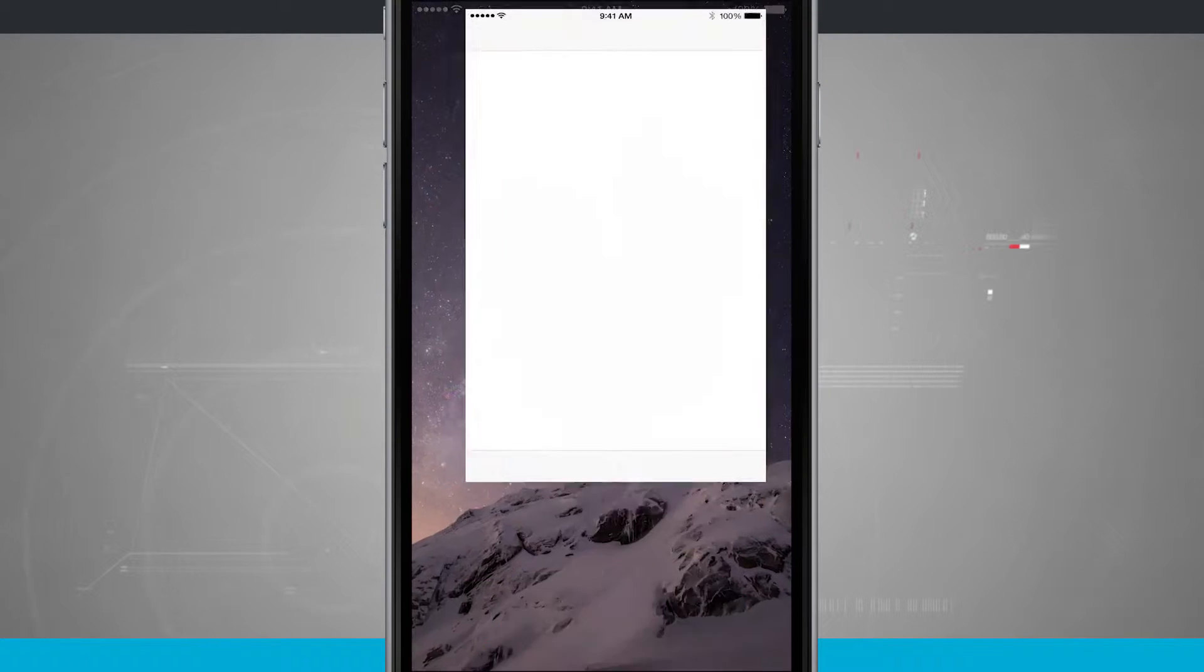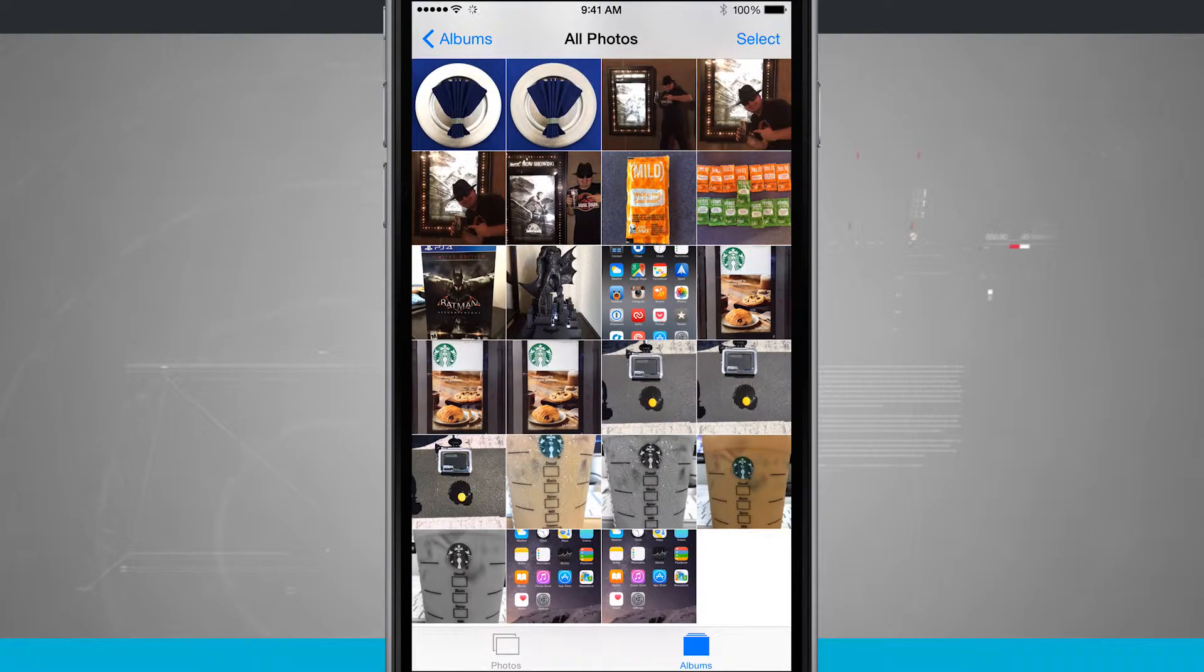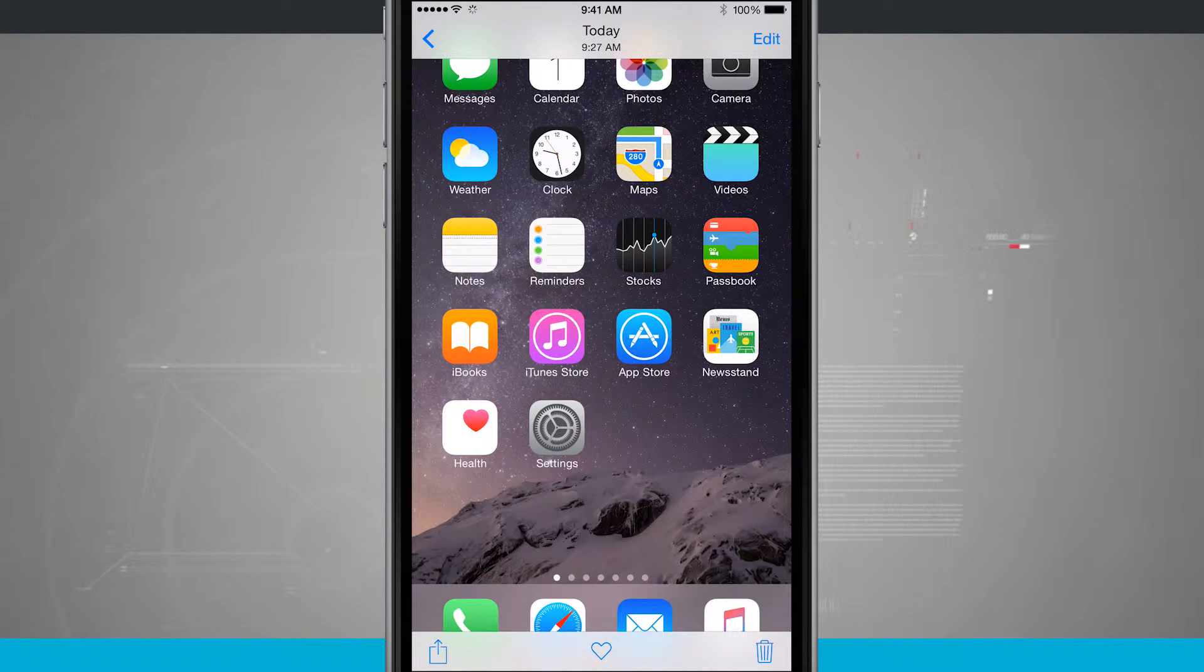Now if you come into your Photos app, come into your All Photos, you're going to see the screenshot that you just took right there. So there's the screenshot on my home screen.